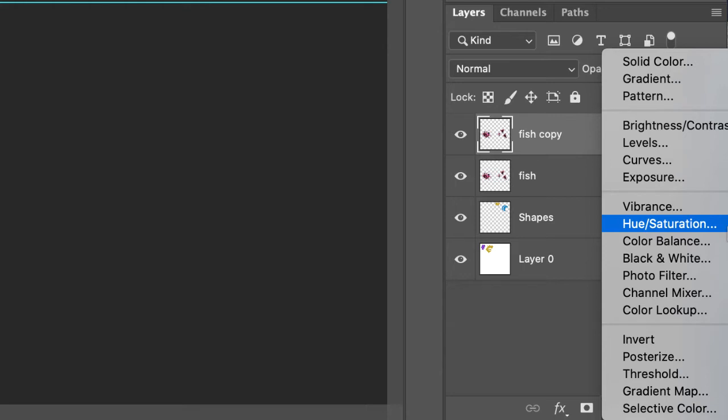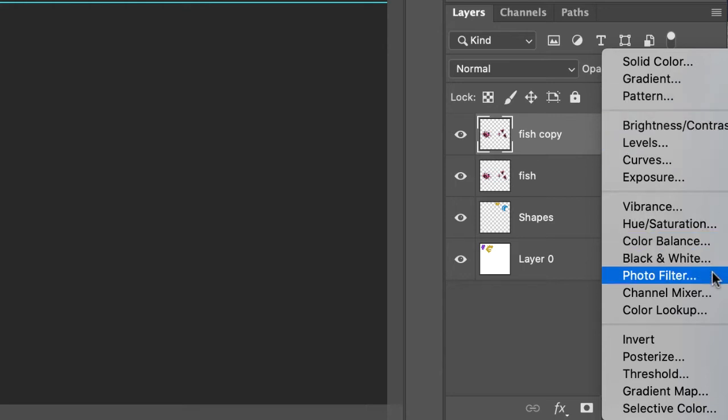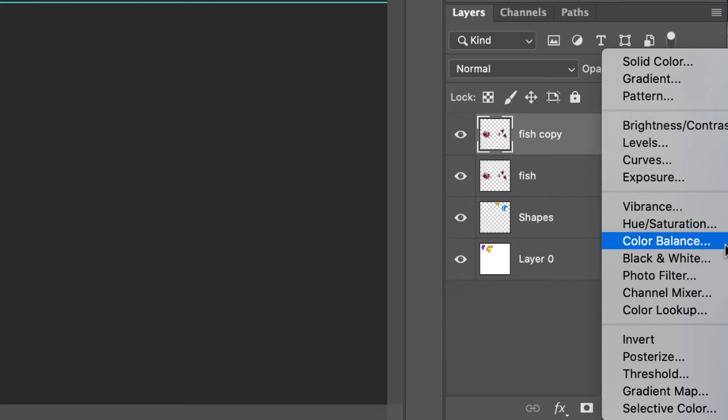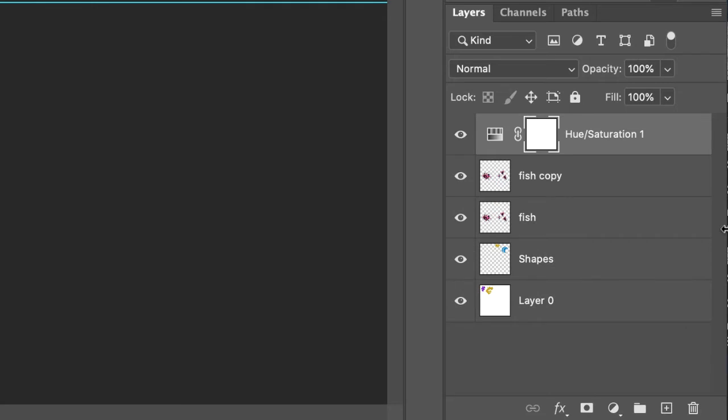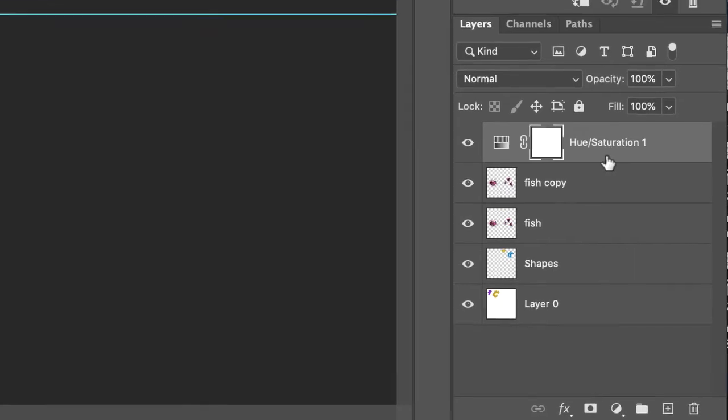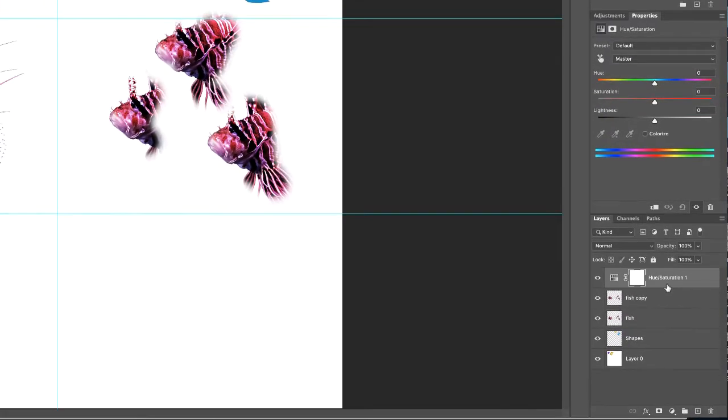For this exercise, the easiest one to work with is hue/saturation. So on your own you can play around with these other adjustment layers and experiment with them, or you can Google them. Adobe help is great and has all these defined, but for this exercise choose hue/saturation and this hue/saturation adjustment layer will appear on the top of fish copy.